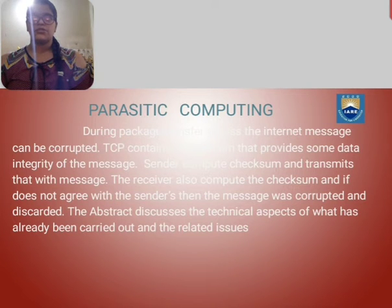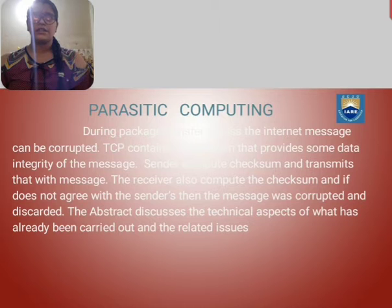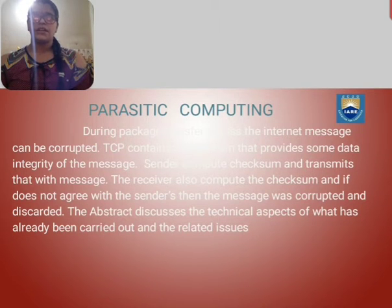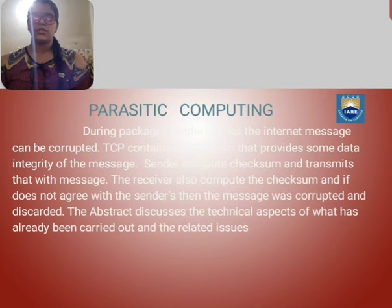During packet transmission crossing the internet, messages can be computed. TCP contains a checksum that protects data integrity for the messages. Message computing checksum transmits that the messages are transmitted correctly.